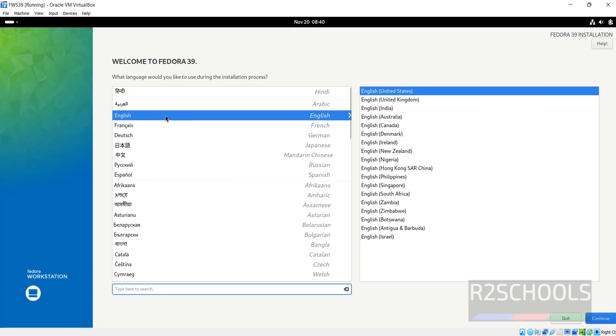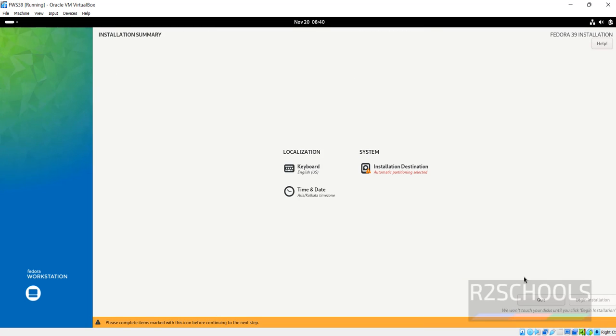Select the language and click on continue. See here begin installation has been grayed out, why because here whatever the options are red we have to configure, then only we will be able to click on this begin installation.